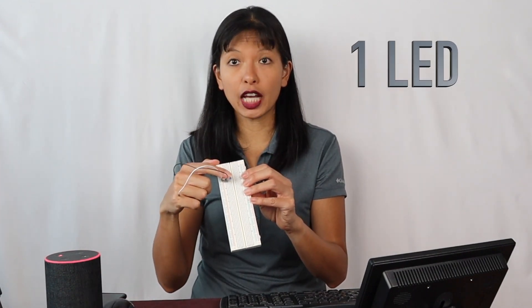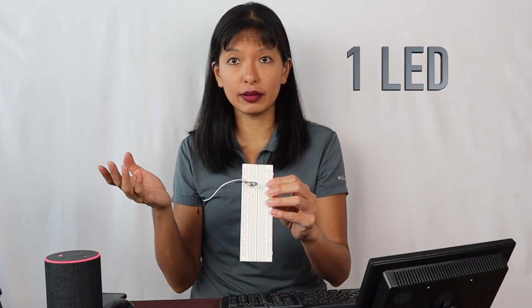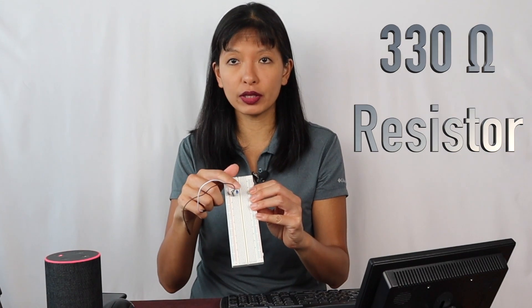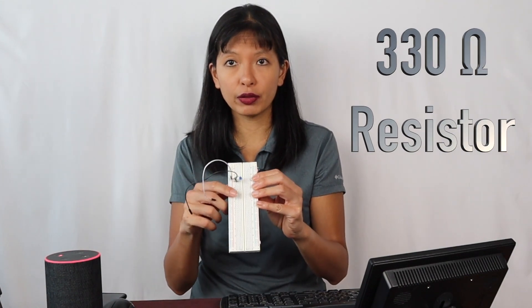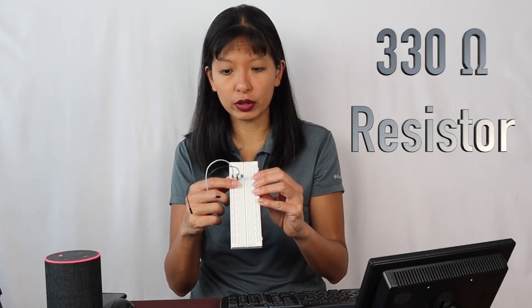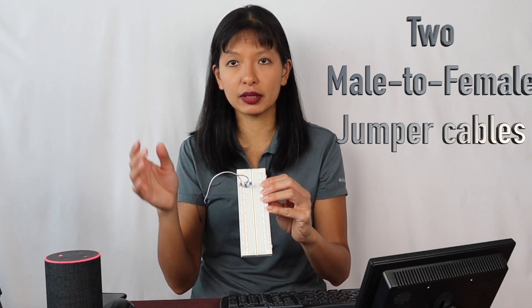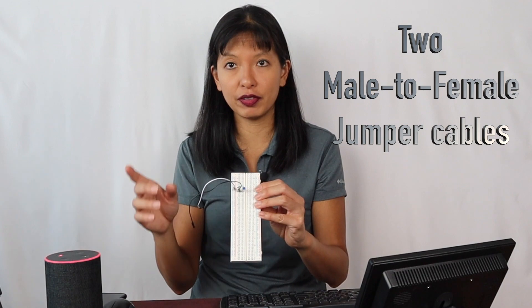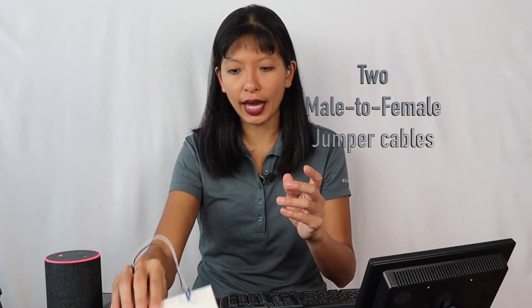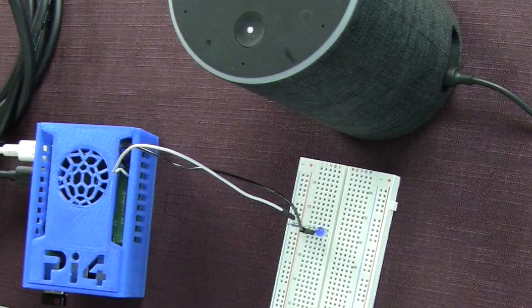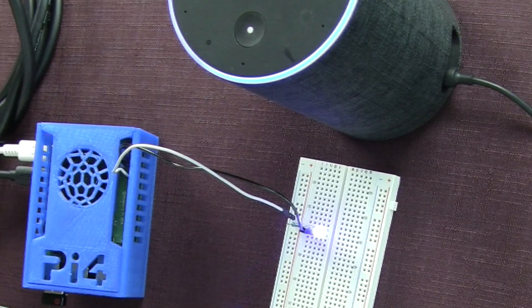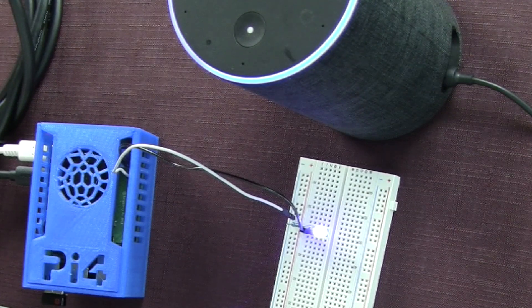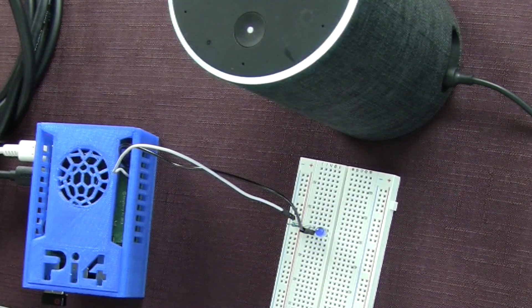For this week's project, you will need one LED of a color of your choice. You'll need one 330 ohm resistor. You'll need two jumper cables. They need to be male to female jumper cables. I highly recommend using the Raspberry Pi four or Raspberry Pi three with it because it has something called header pins.